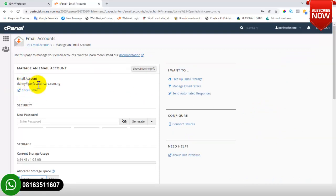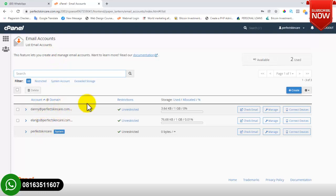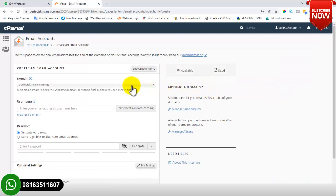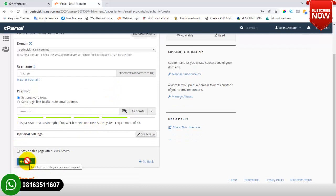The company name is perfectskincare.com.ng and I created an email address: danny@perfectskincare.com.ng. To create a custom email address in cPanel, you use the 'Create Email Account' section. Click on 'Create', then type in the username — for example, I'll use 'mycare'. Then type in the password. After filling in those details, scroll down and click on 'Create'.